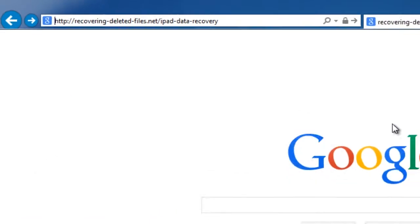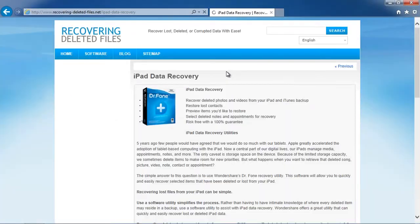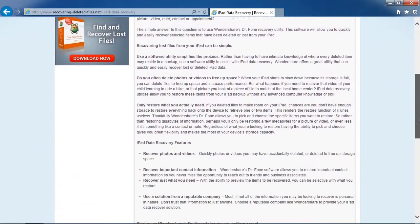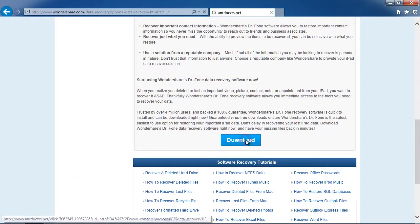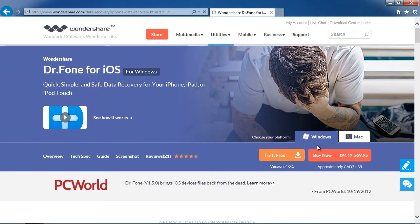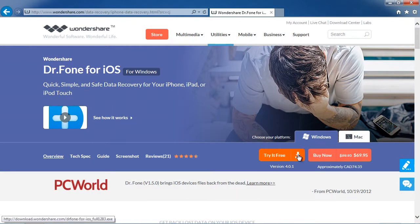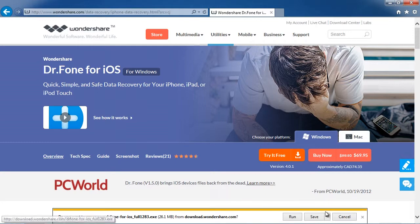Click through to the next page and then select Windows or Mac and download the software to help recover your iPad data.